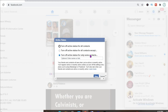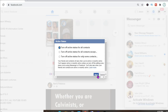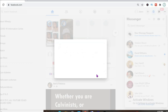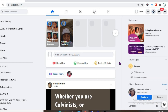Select 'Turn off all contacts', then press OK and that's it. Hope you found this video helpful and informative.